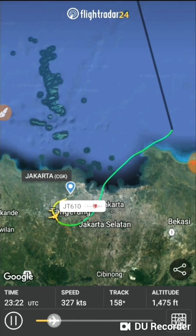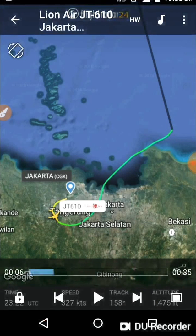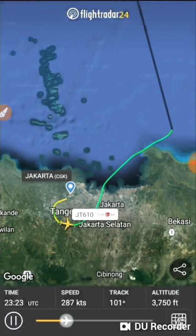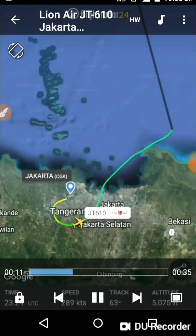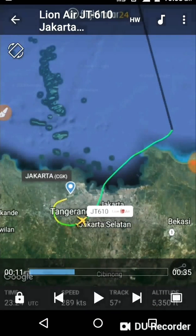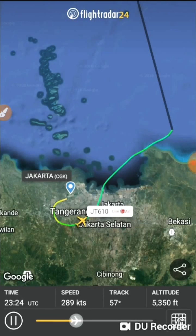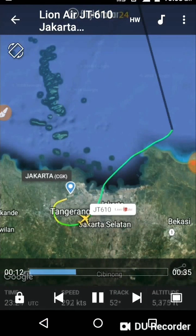The aircraft started a left turn a few minutes after takeoff. Altitude and speed were both increasing, but then the altitude stopped increasing — it was stuck at 5,350 feet and speed was 289 knots. Around four minutes after takeoff, something happened.